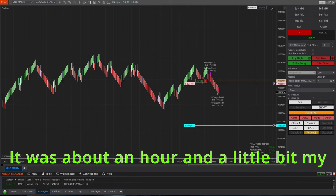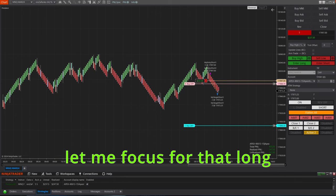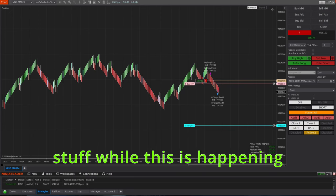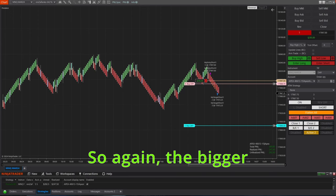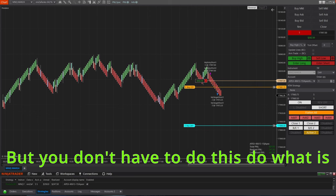And keep in mind, guys, since the moment we started looking for a trade to actually executing it was about an hour and a little bit. My attention span doesn't let me focus for that long. I need to be doing other stuff while this is happening.